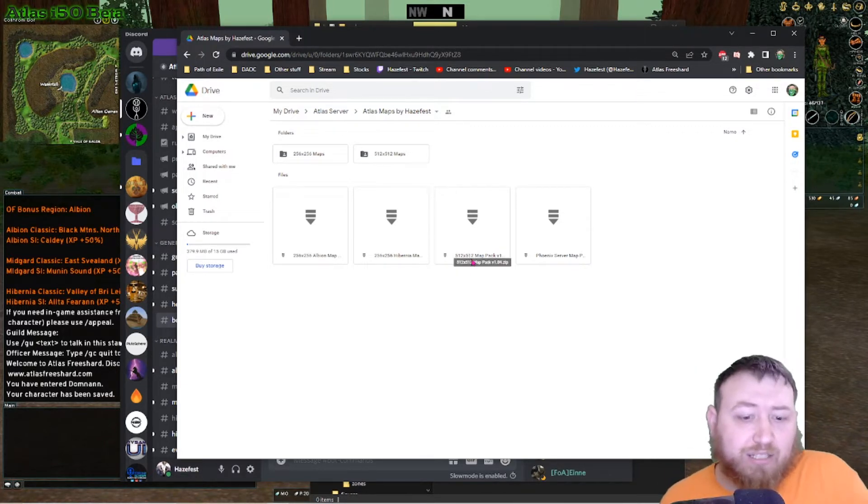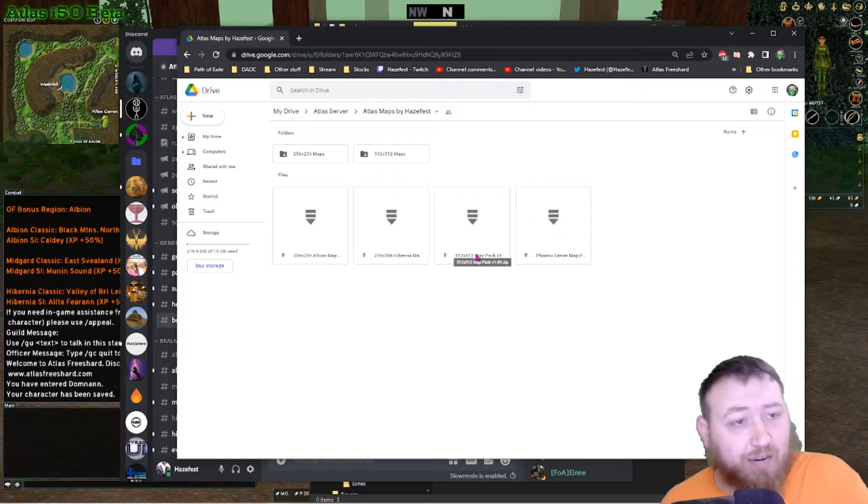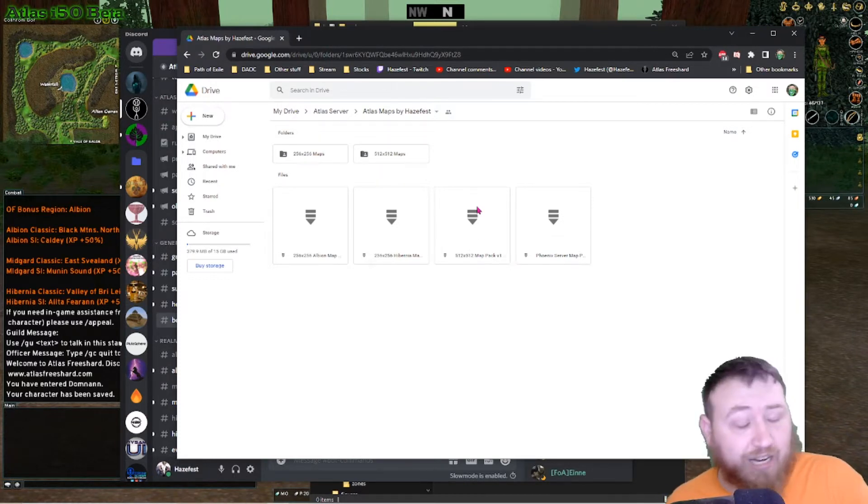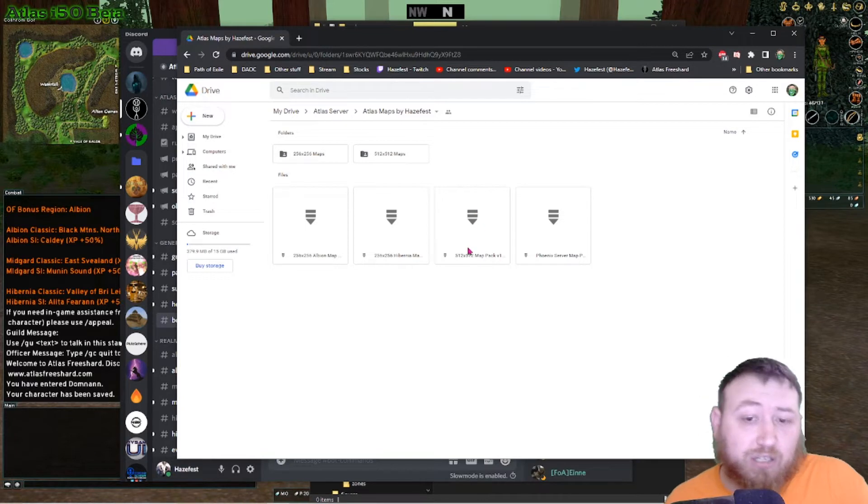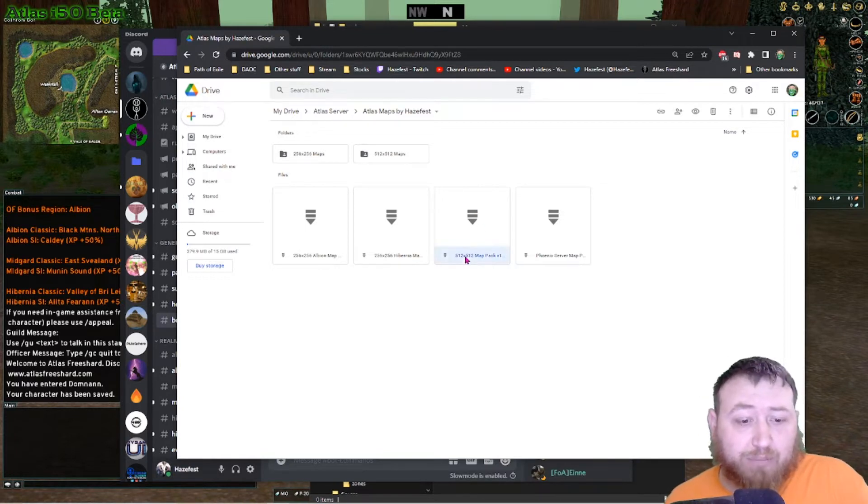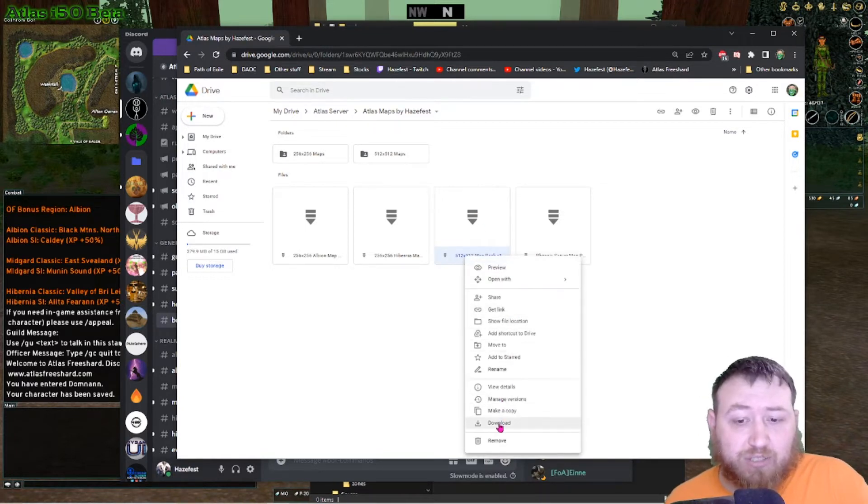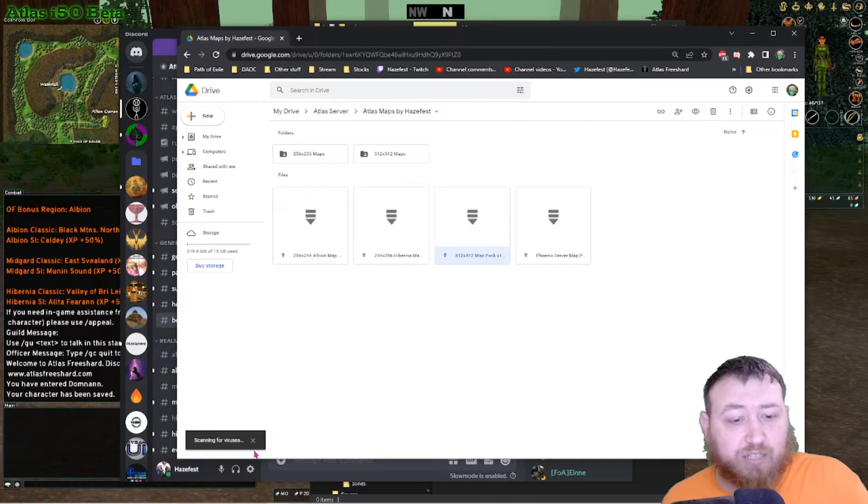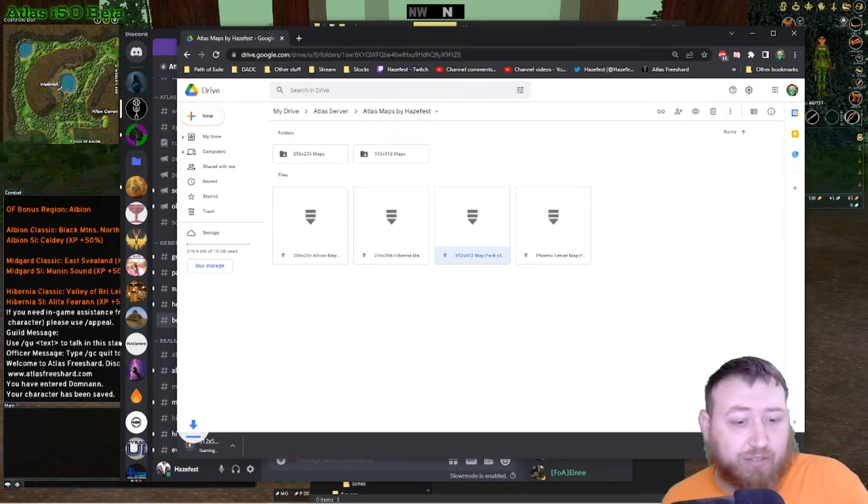In this particular case, I'm running a 1080 UI, so I'm going to choose the 512 maps. I'm going to say download, going to scan for viruses. There are no viruses.